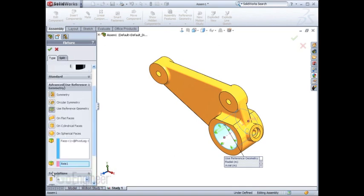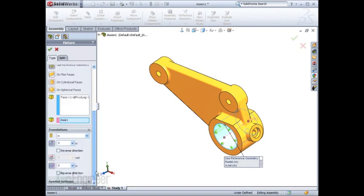we would simply apply restraint in the radial and axial direction with a displacement of 0, which essentially means we're restraining that direction.